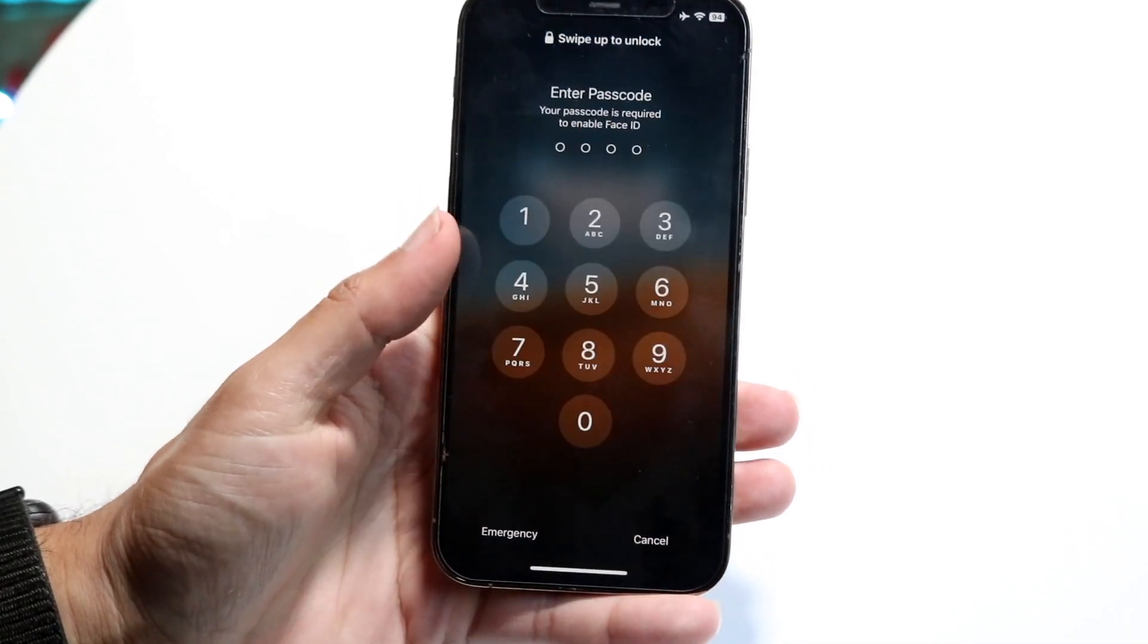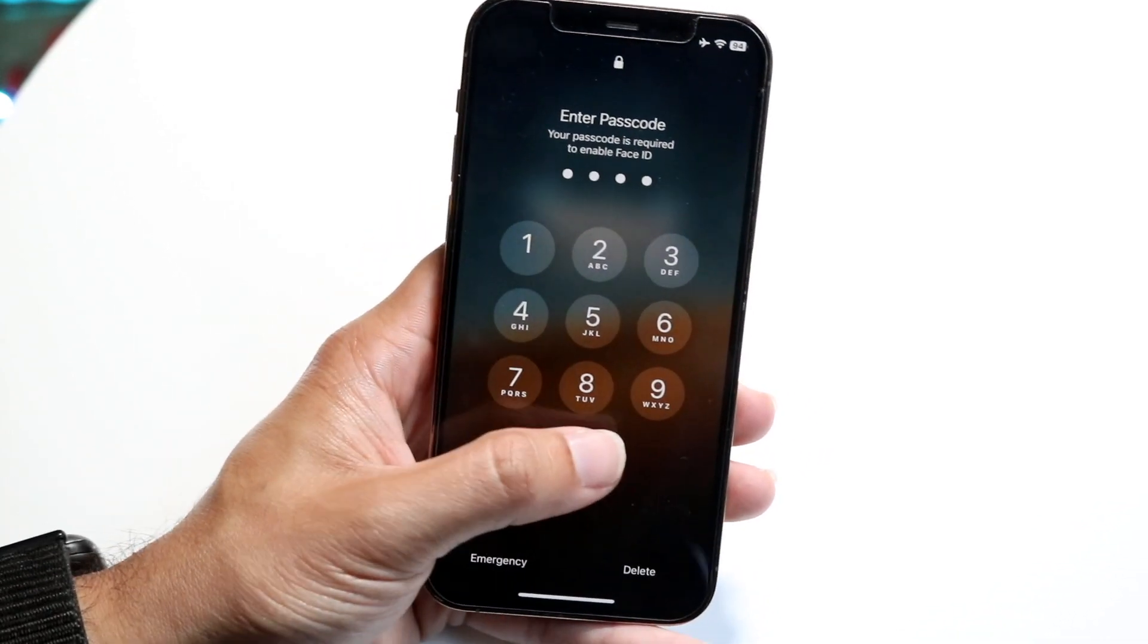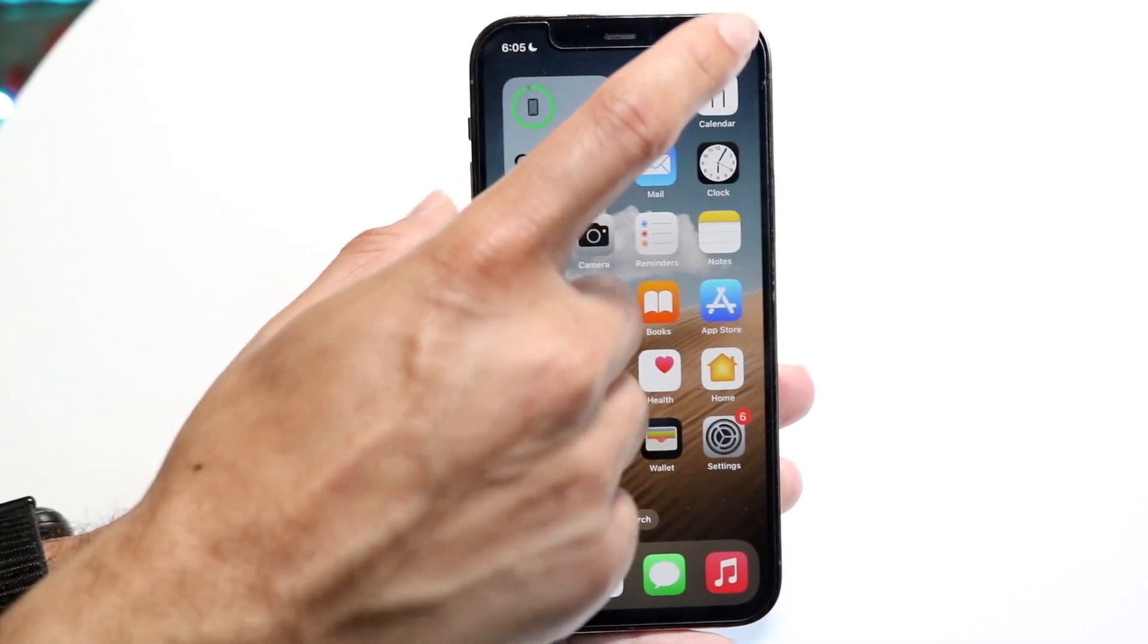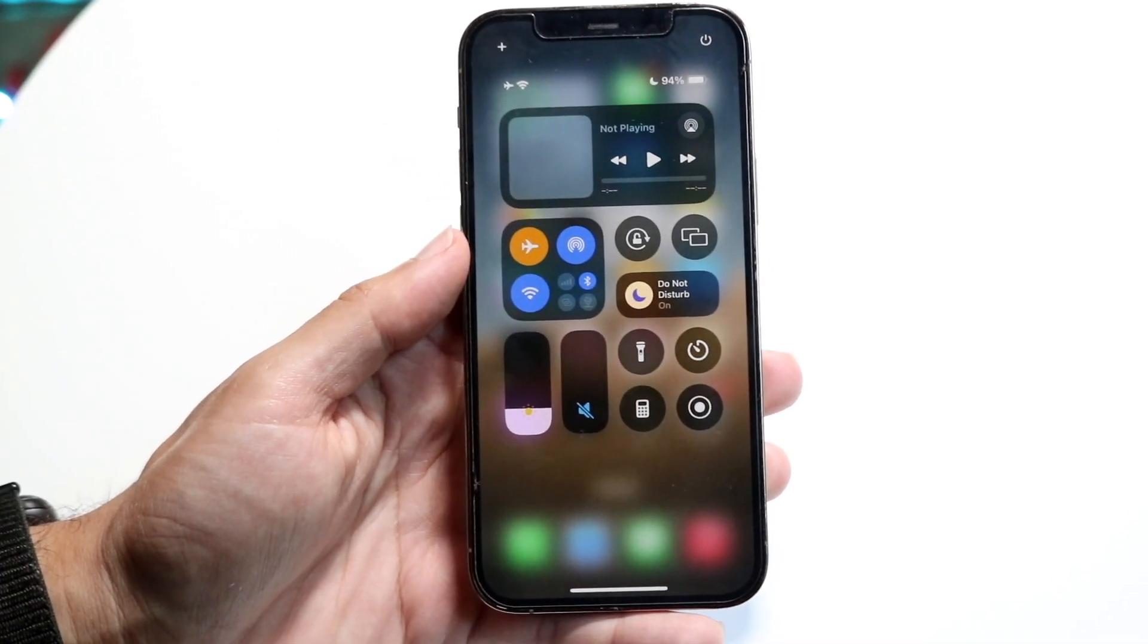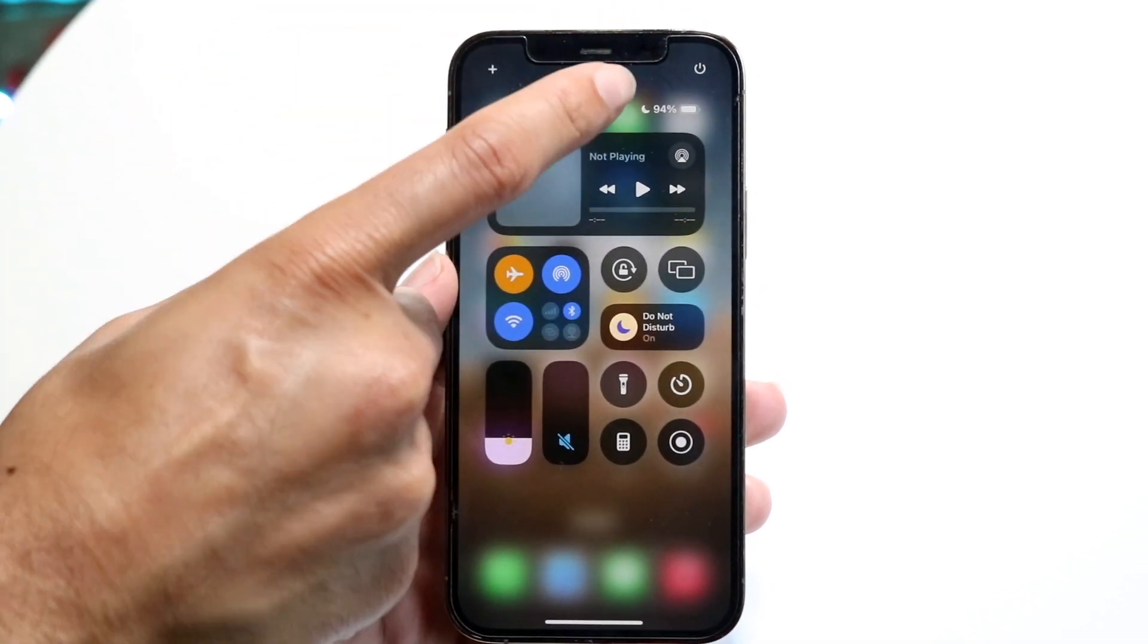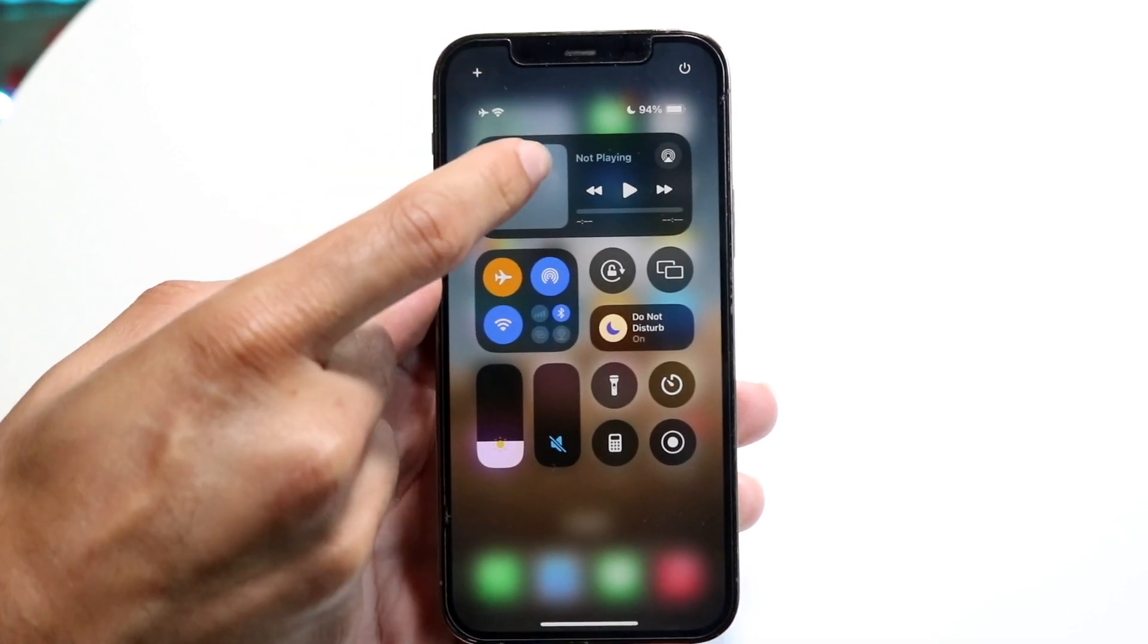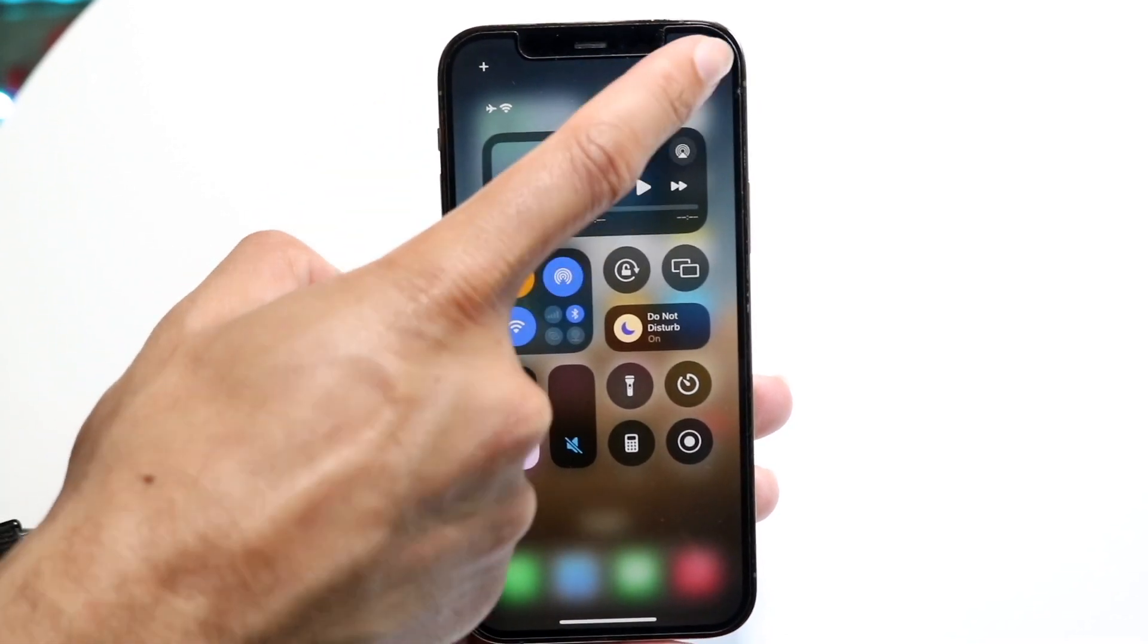But there's also another thing you can do on iOS 18. You can now swipe down from the top right into the control center right here, and in the top right corner you will see a power button. What you can do now, believe it or not, is tap onto this power button right here.